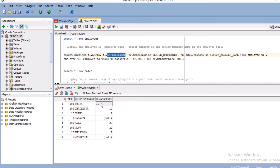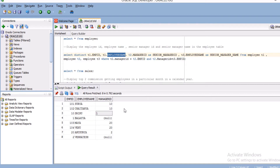To get the senior manager, I take the manager ID from the first record — which is 10 — and I'm going to do a self-join, joining this manager ID with employee ID. If 10 is found in employee ID, I then need to get that record's manager ID, which becomes the senior manager ID. So I display t2.manager_ID.